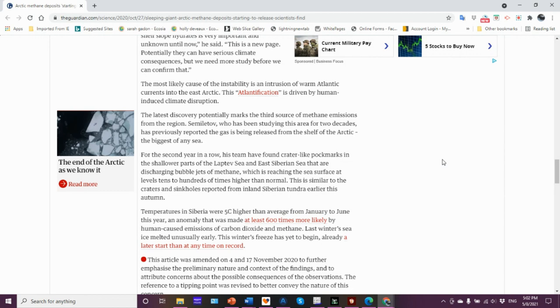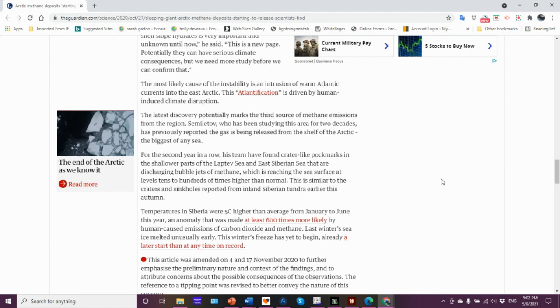Temperatures in Siberia are 5°C higher than average from January to June, an anomaly that was made 600 times more likely by human-caused emission of CO2 and methane. Last winter's sea ice melted unusually early, we're talking like February, March of 2020. This winter freeze has yet to begin. This is the end of October and there's no sea ice in the Laptev.